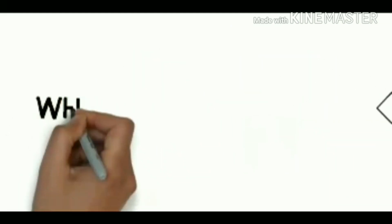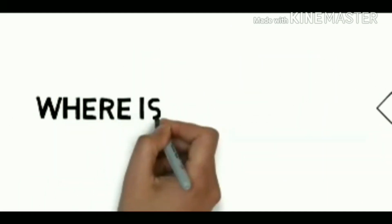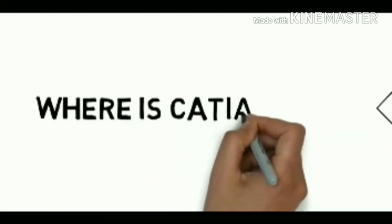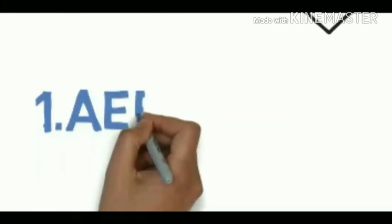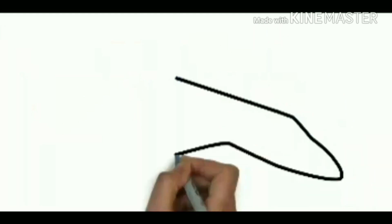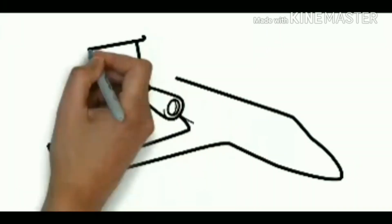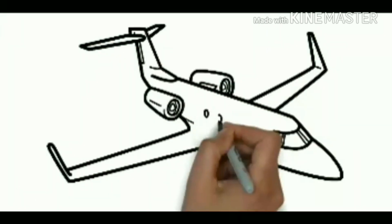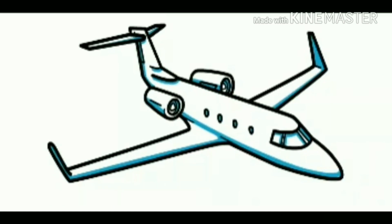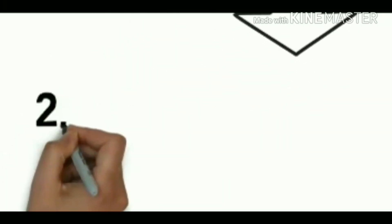So now the question arises where is CATIA used? Some of the applications are: First one is aerospace. The Boeing company used CATIA V5 to develop 777 airliners and used CATIA for 787 series aircraft. The development of Indian light combat aircraft has used CATIA V5.